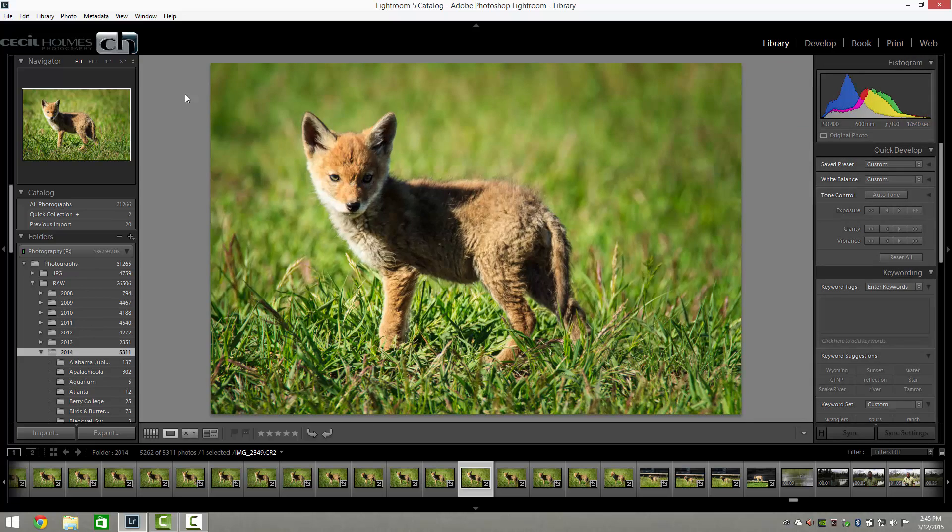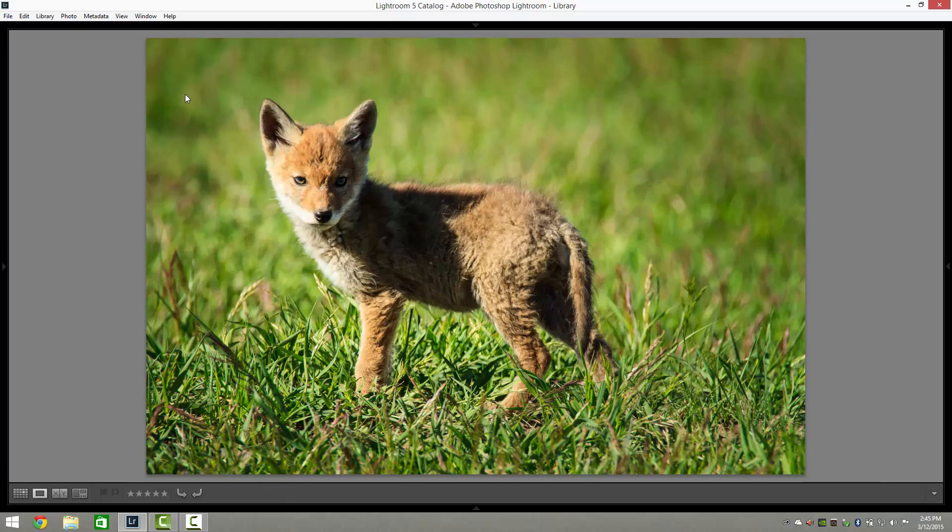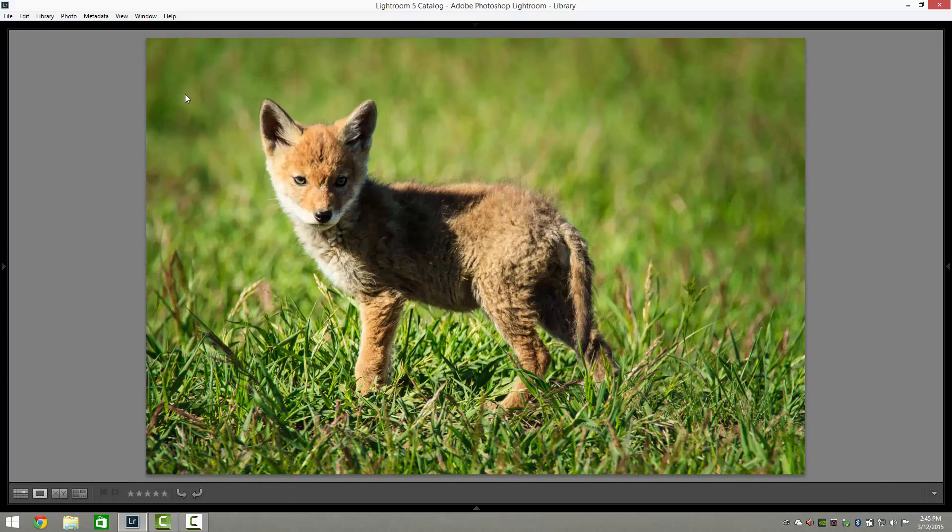And again, if you want to hide everything at once, Shift Tab hides all of them at once. Hope this helps, guys.